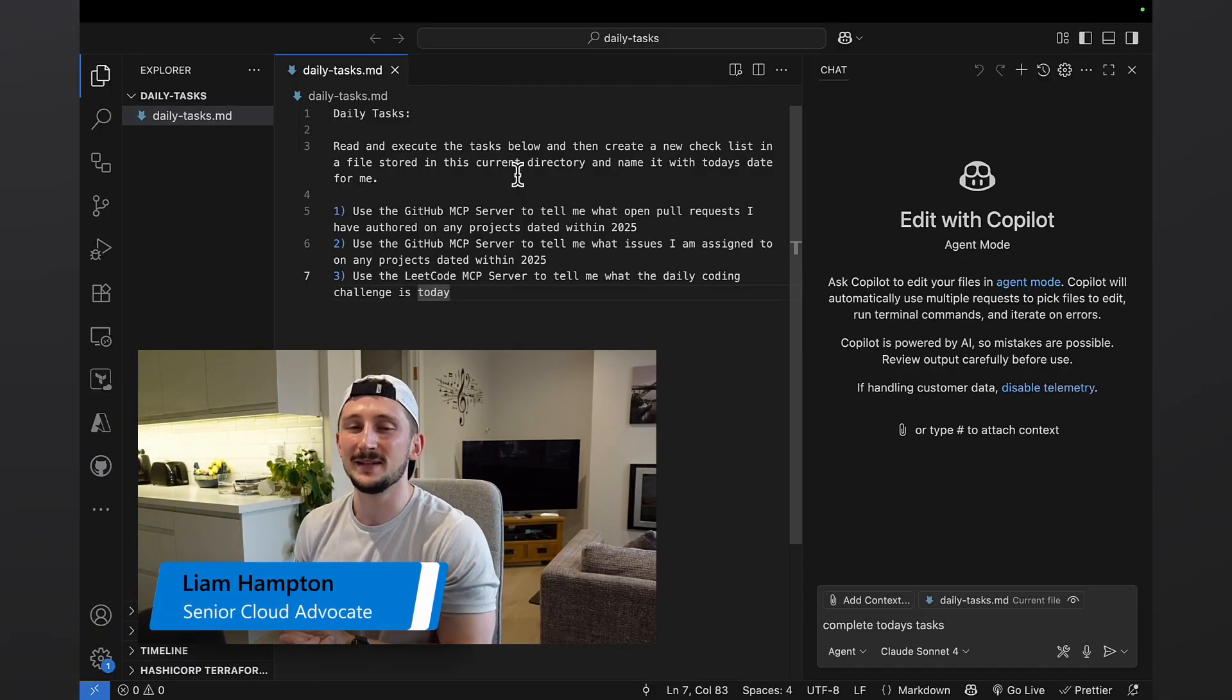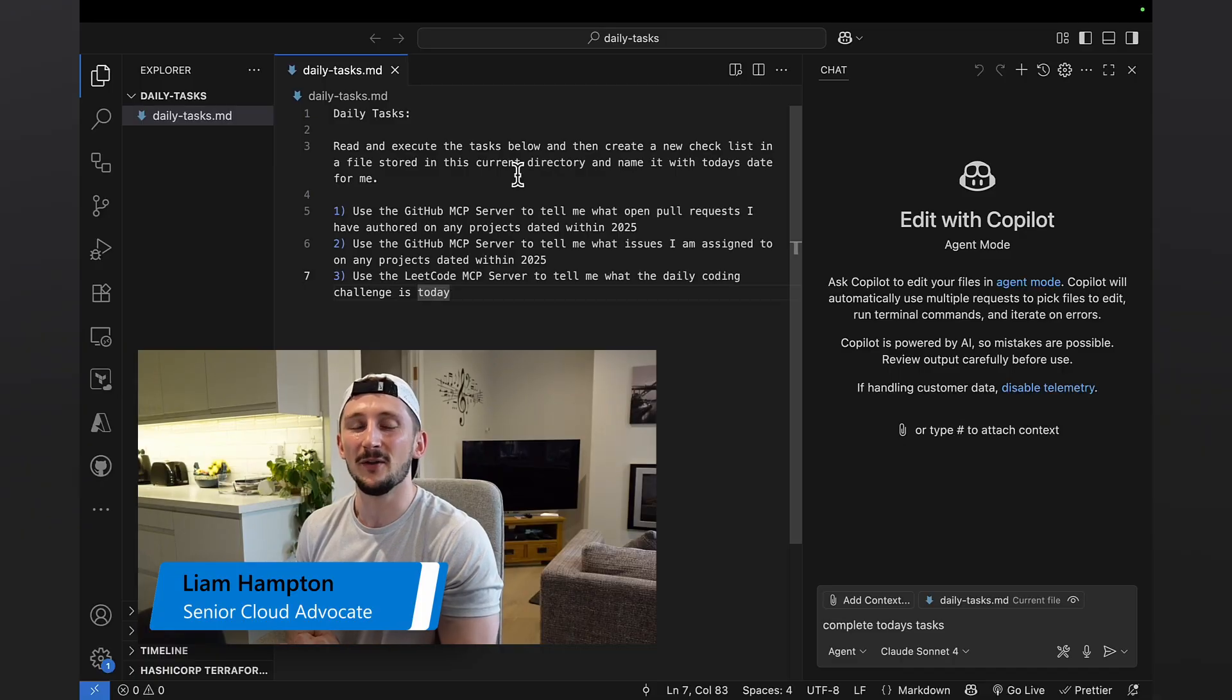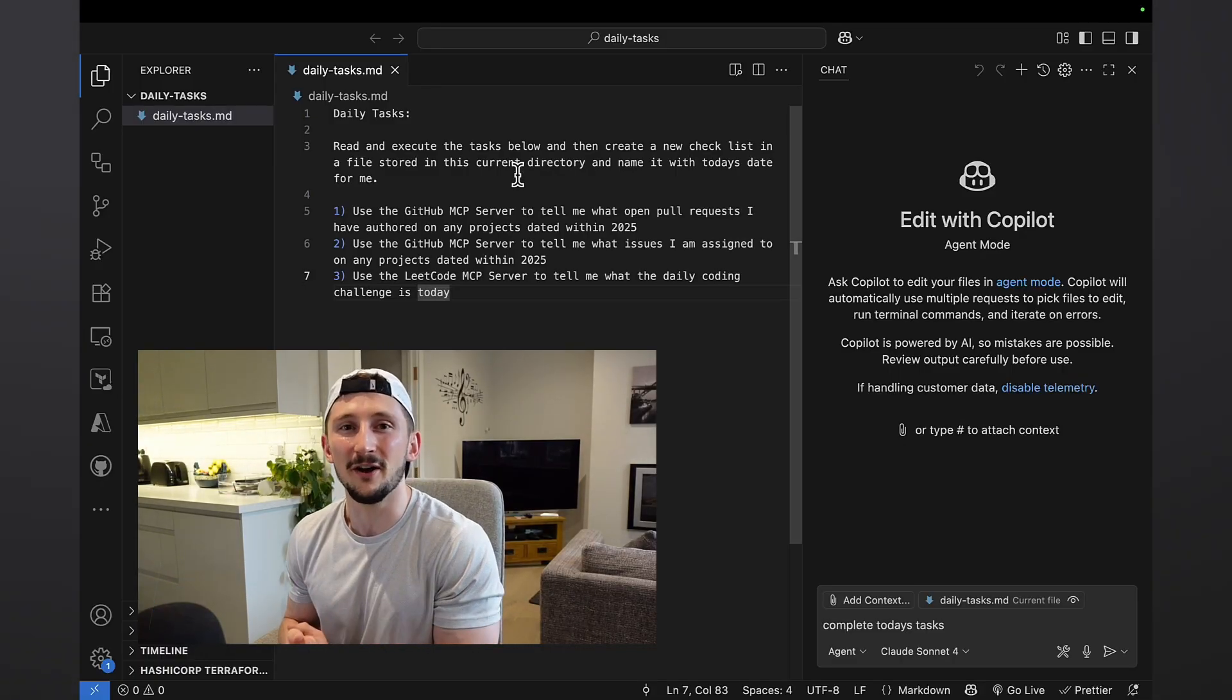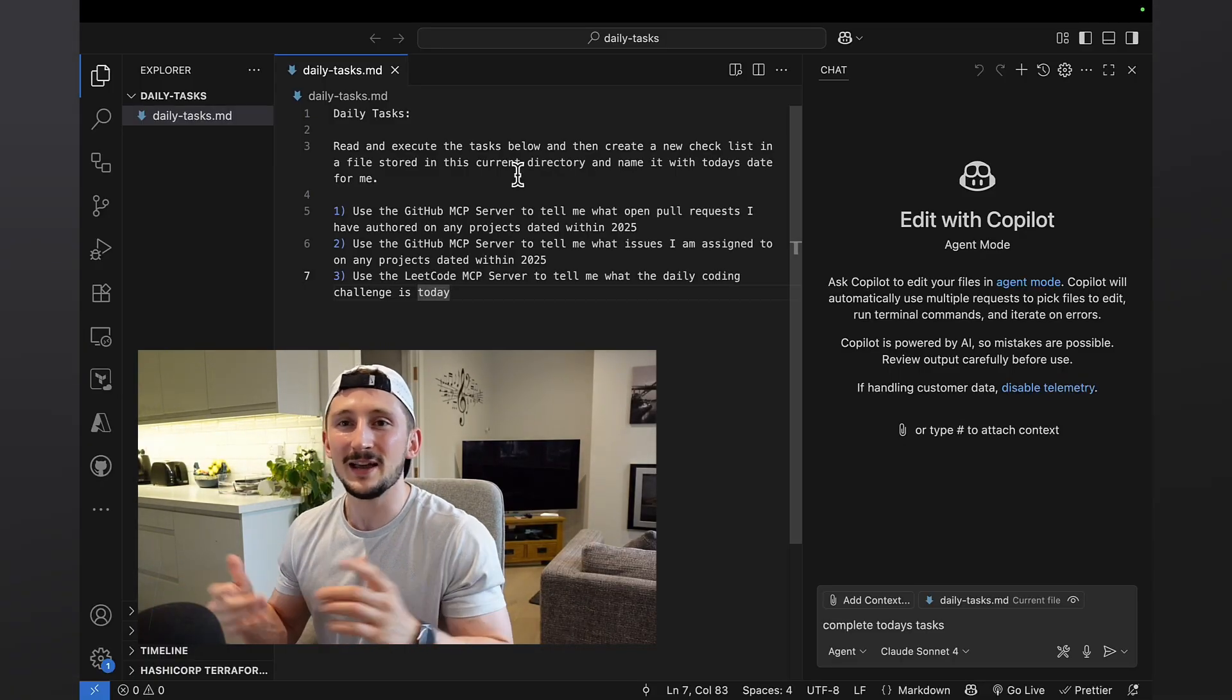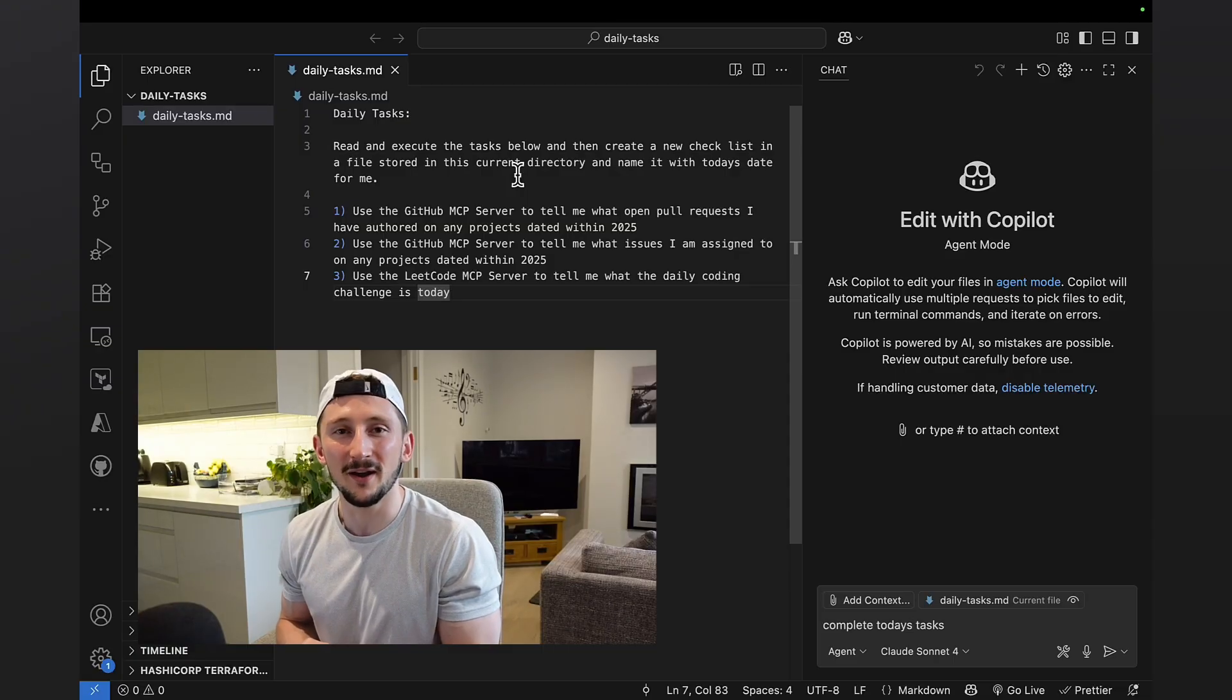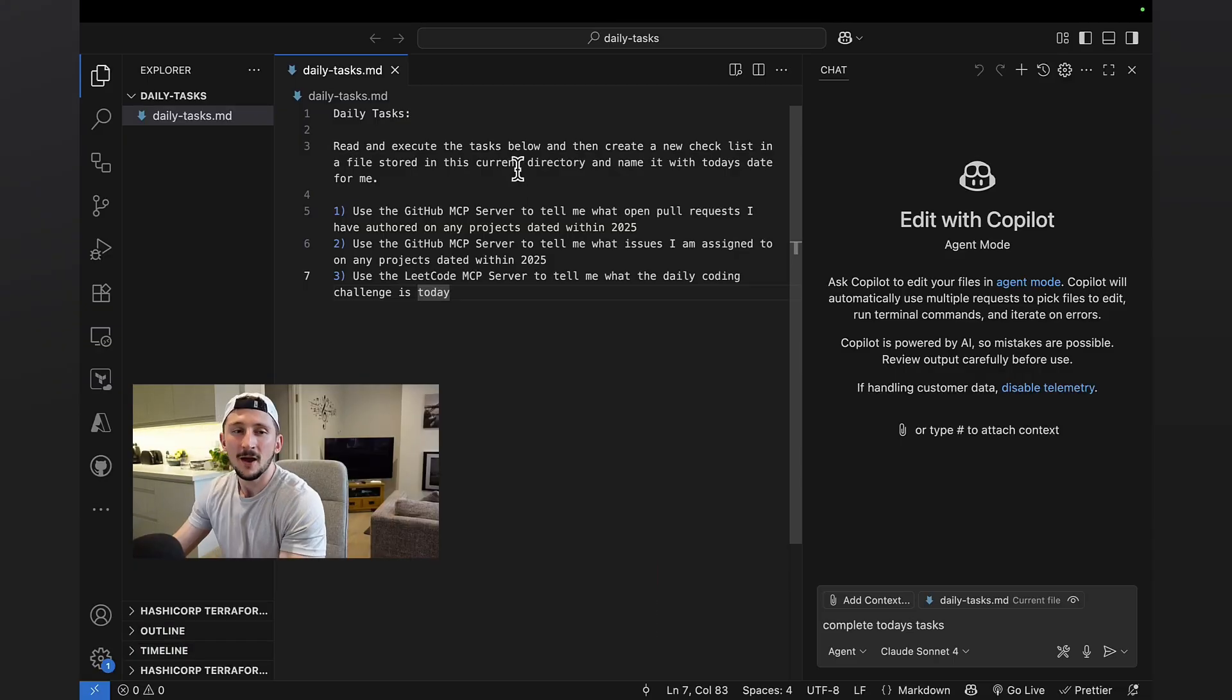My name is Liam Hampton, I'm a senior cloud advocate on the VS Code developer tools advocacy team here at Microsoft. Let's jump into it, let me show you exactly what I do.